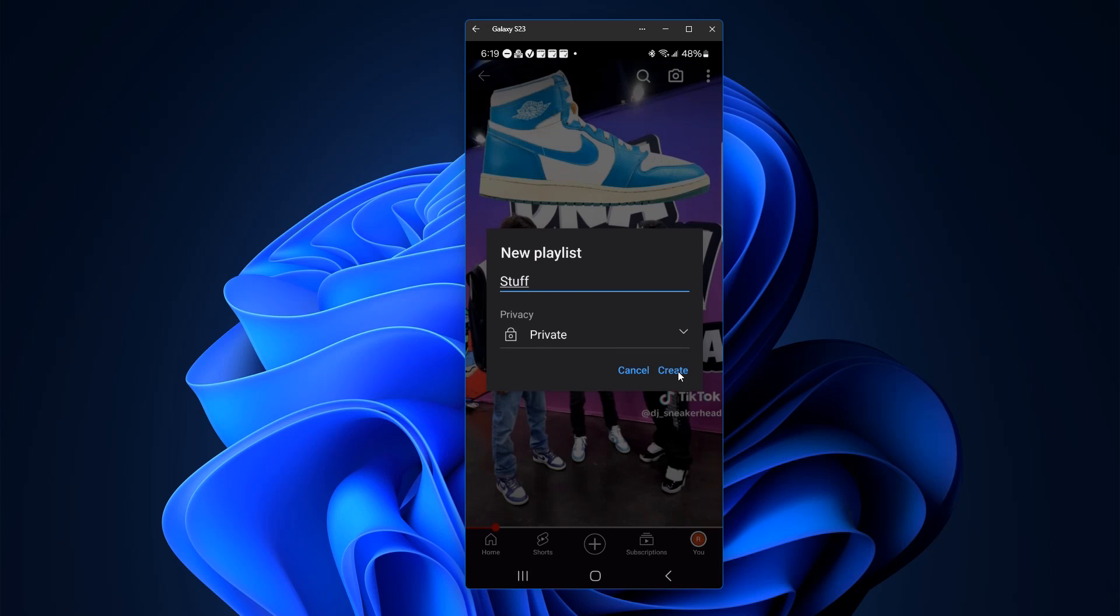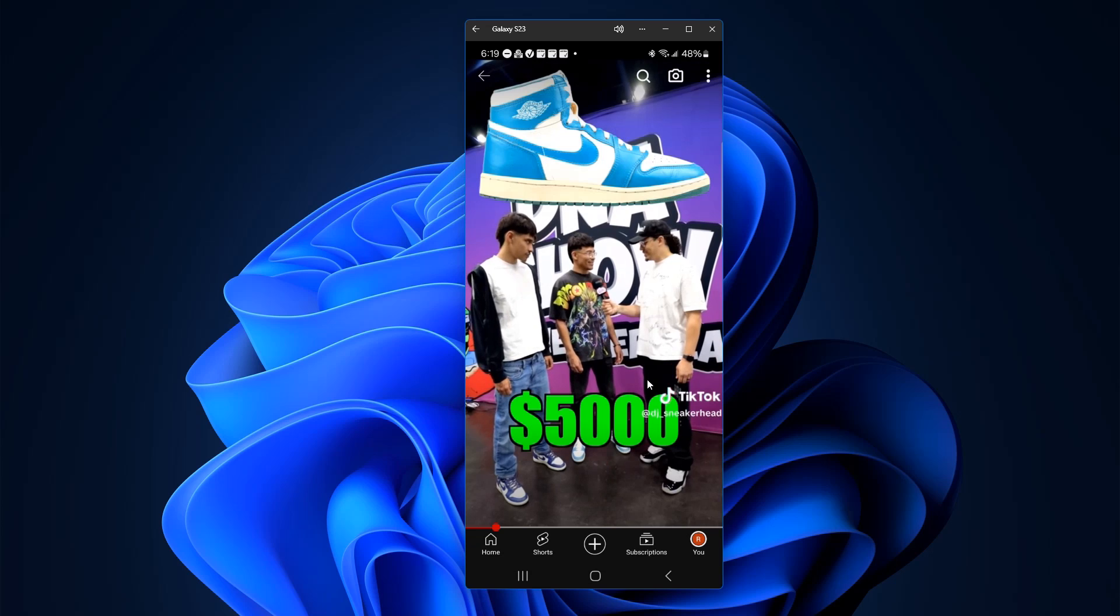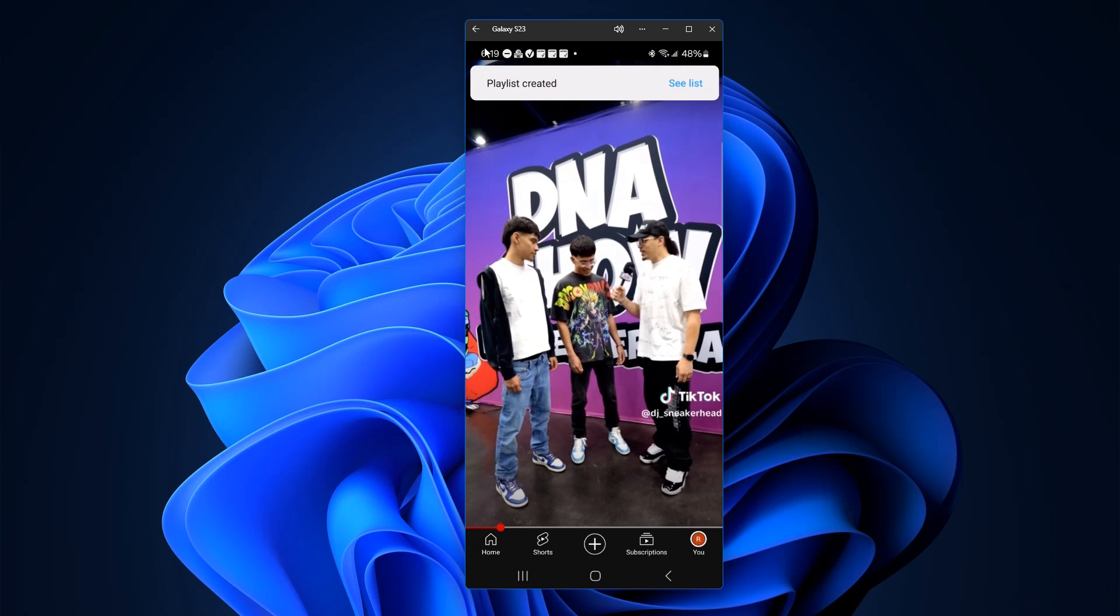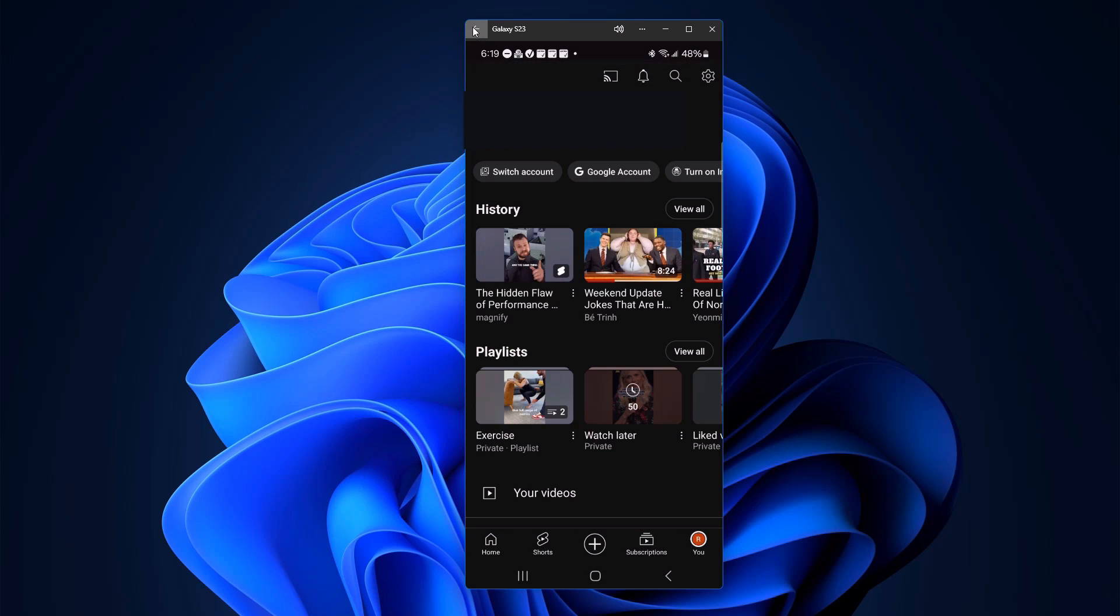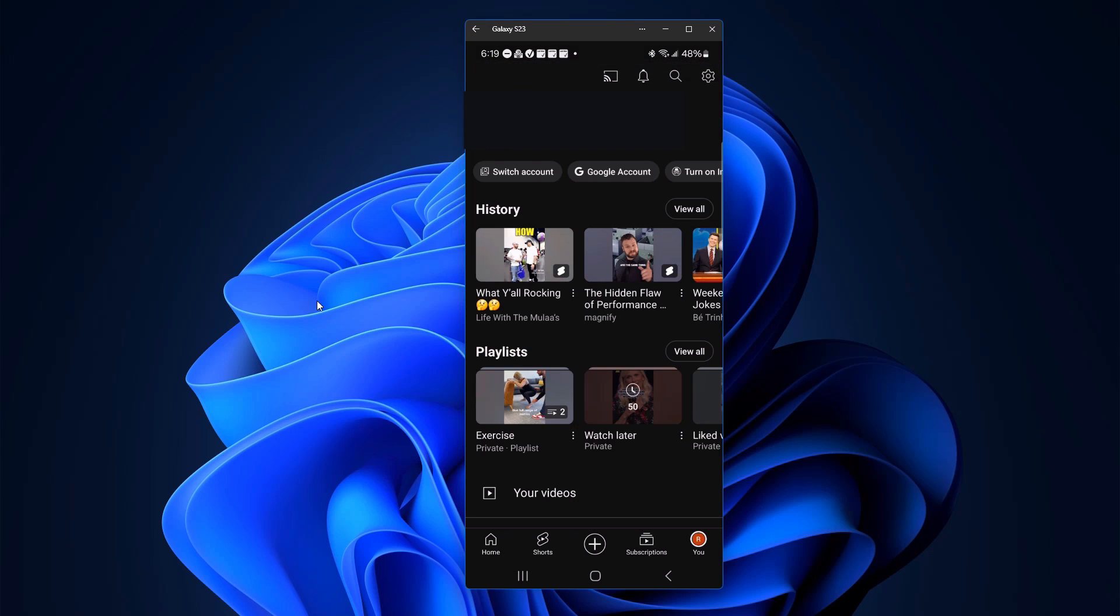And for demonstration purposes I'll just call this one Stuff, and there it is, it's created and ready to go.